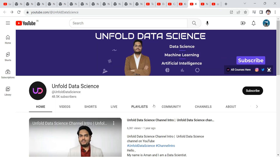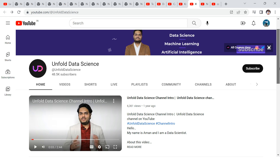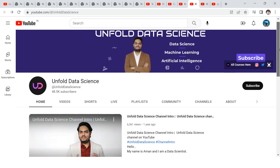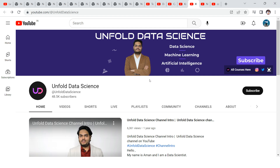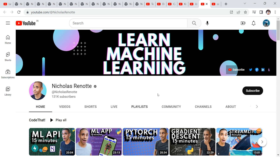Next is Unfold Data Science — third from last on my list. I personally used videos on this channel when I was learning time series, and it helped me a lot. He simplifies concepts very well and you won't have much doubt. Most of the time his code is already written and he explains it line by line, and he also provides references, which is very helpful.